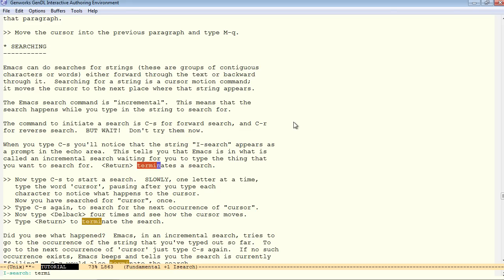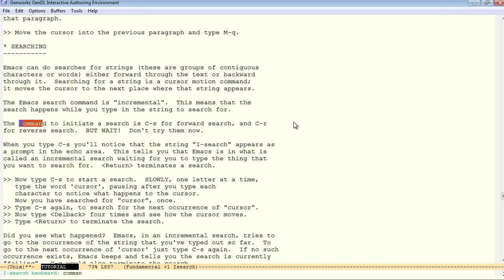Now, when you're finished with the search, you just press return. And that also moves the point at the search. Now, reverse search is control R. Search backward for the word command. And here we are. And then continue with control R, control R, it'll go to previous occurrences.